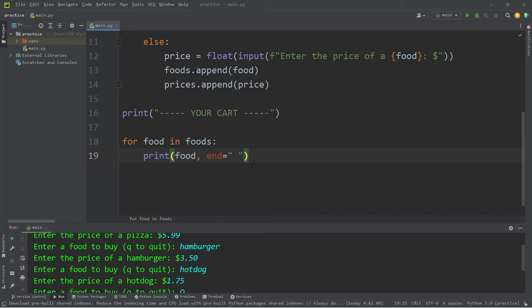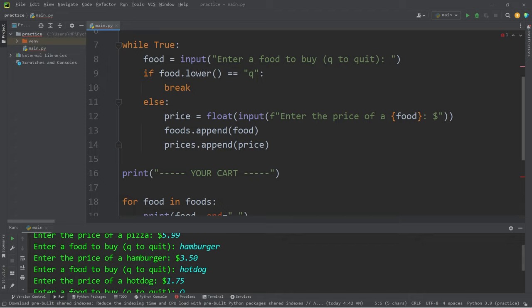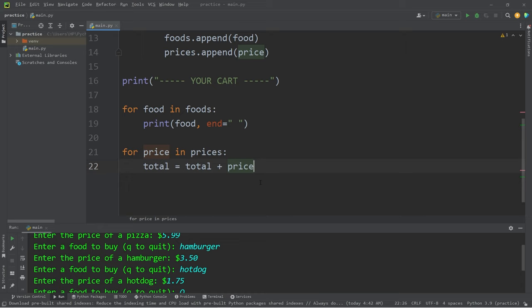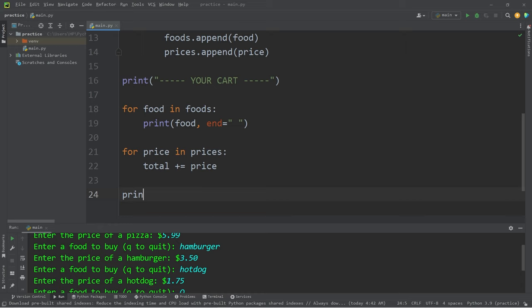Then we will need to iterate and add up all the prices. For every price in prices, we do have a total variable that we declared. Let's utilize that. Total equals total plus price. Otherwise, we could shorten this to plus equals price. That would do the same thing. Then we will display the total. Print. I'll use an F string. Your total is... I'll add a unit of currency. I picked the dollar sign. Whatever the total is. Okay, let's run this program one last time.